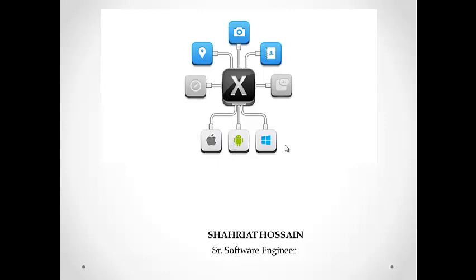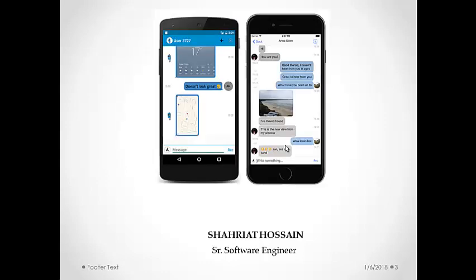and Windows using a common code base. Here you can see the screens that have been developed using Xamarin. Let's see how to install Xamarin for both Visual Studio 2015 and 2017.